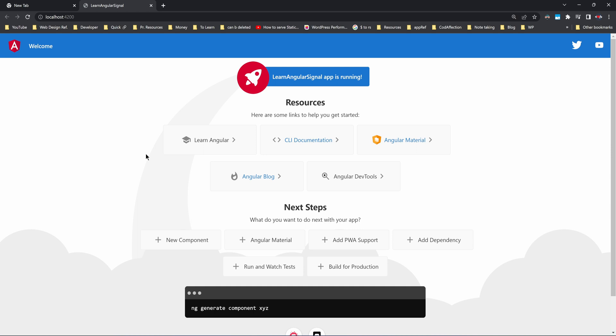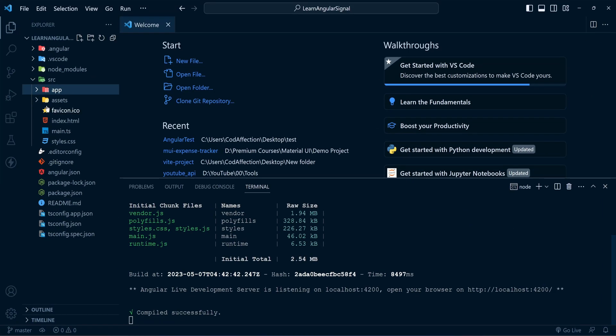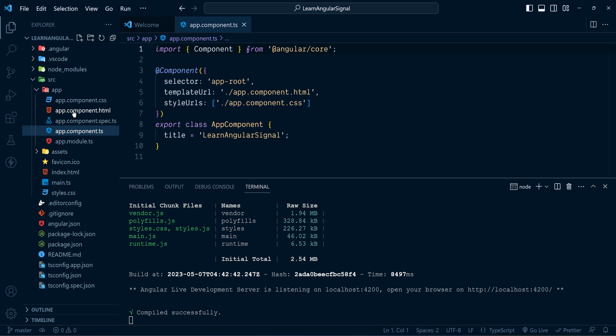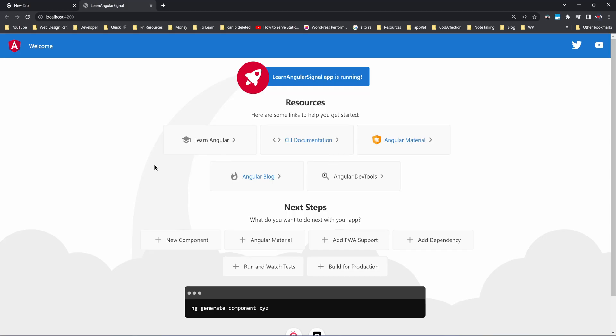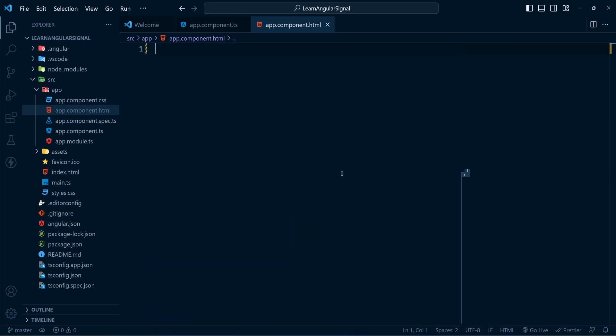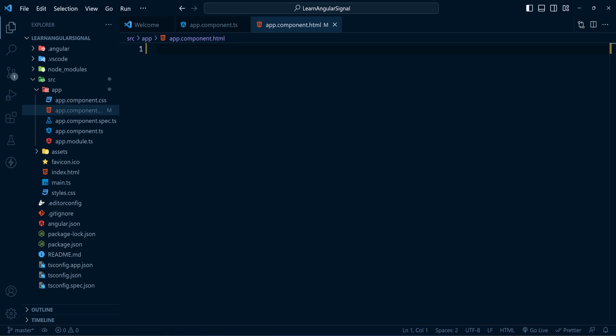This is how the fresh Angular 16 project looks. First I will discuss the basics of Angular Signals — how you can create signals and work with them in code. Then I'll discuss how they differ from existing component variables. Back to the project, here we have the default app component and its corresponding HTML responsible for the default view. Let me get rid of the default HTML — now there is nothing to show inside the app.